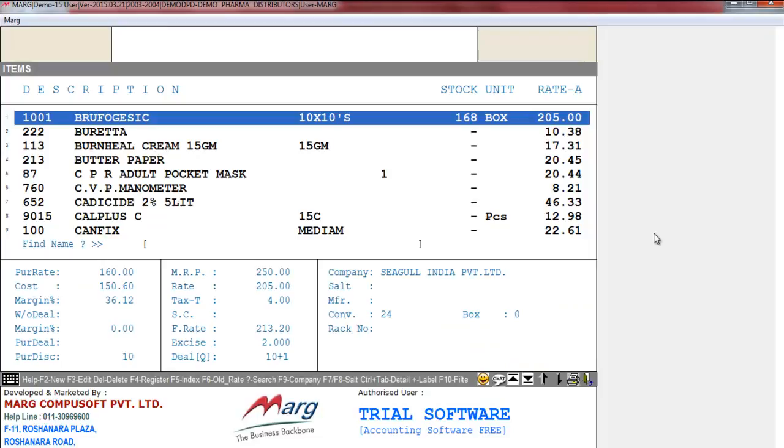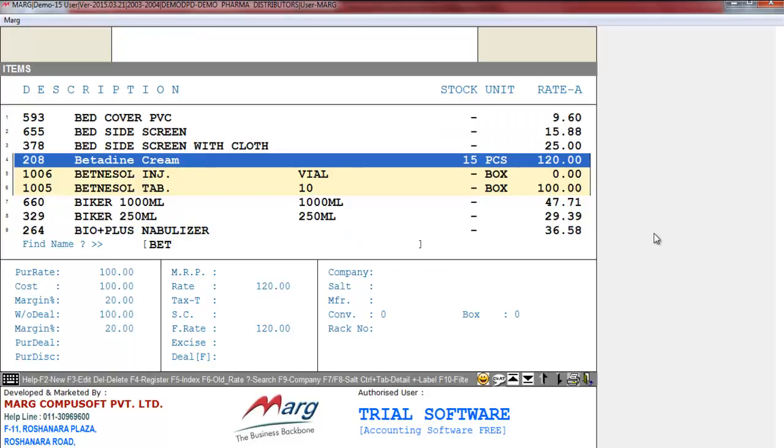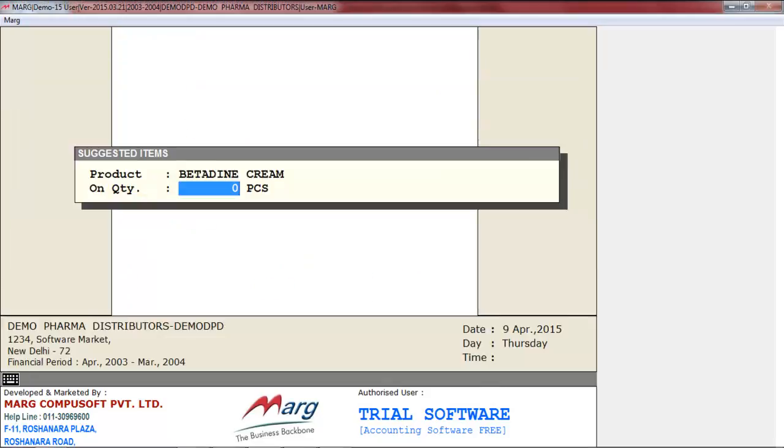As you press Enter, it opens the items list. From here you will select the product. For example, we select Betadine cream. Press Enter. Then enter its quantity, like we enter one. Now you will specify which product you can suggest to your customer with one quantity of Betadine.